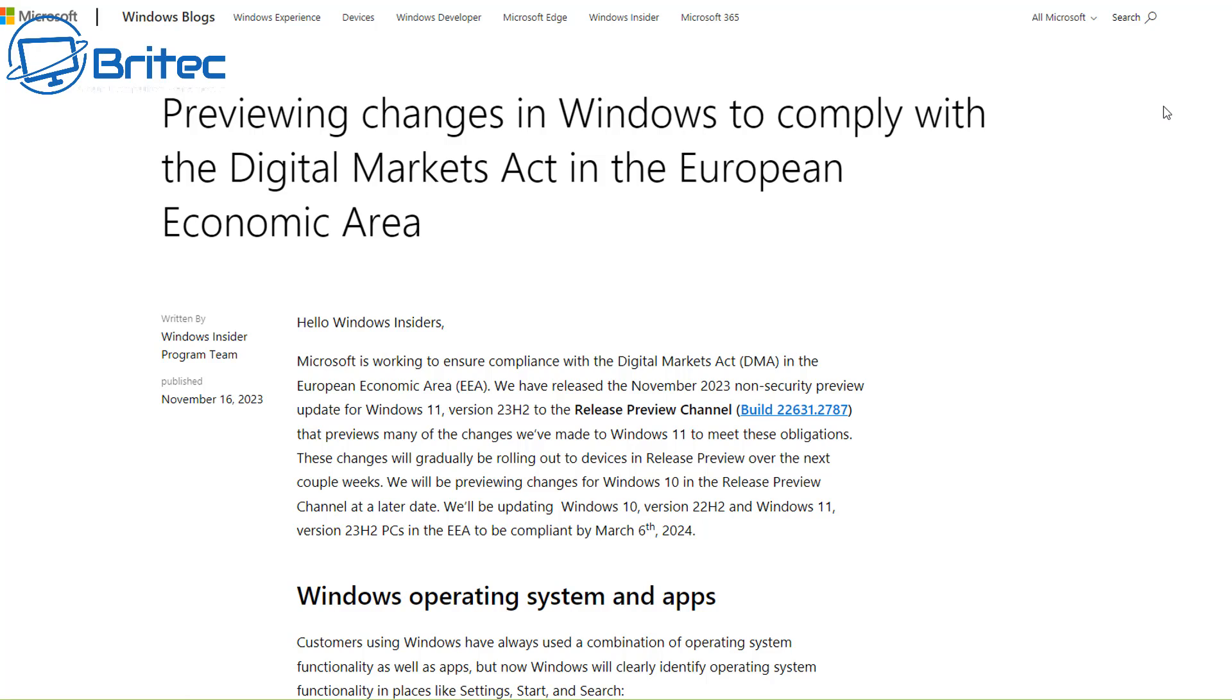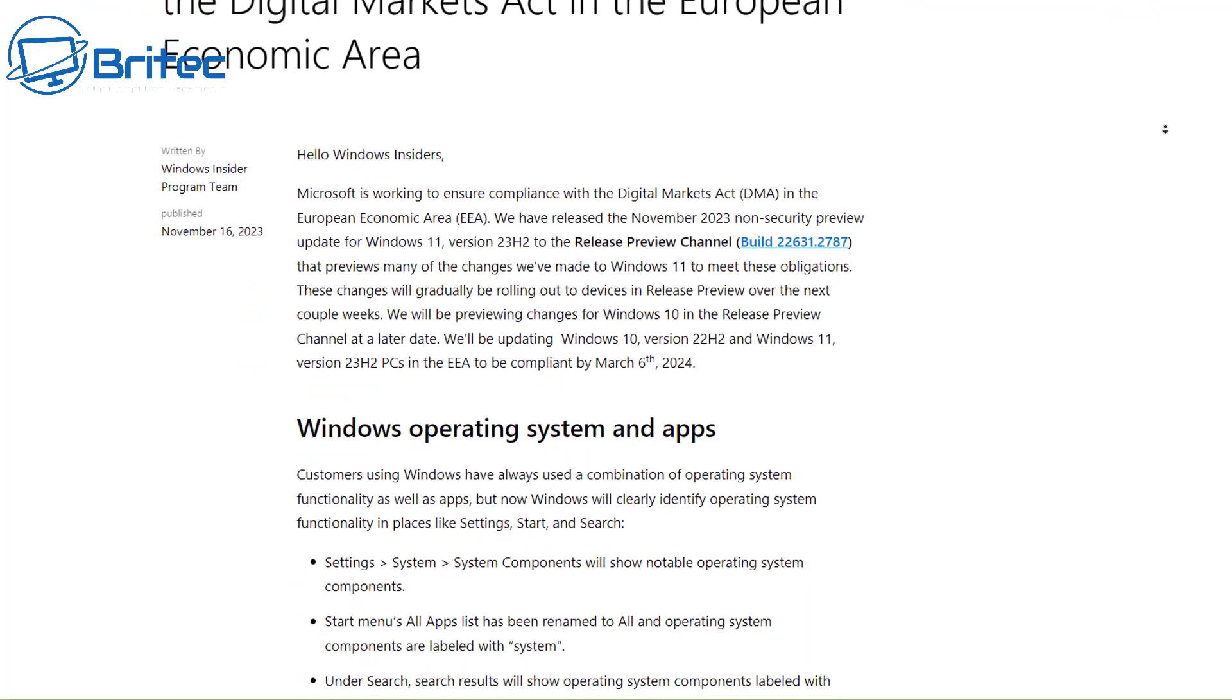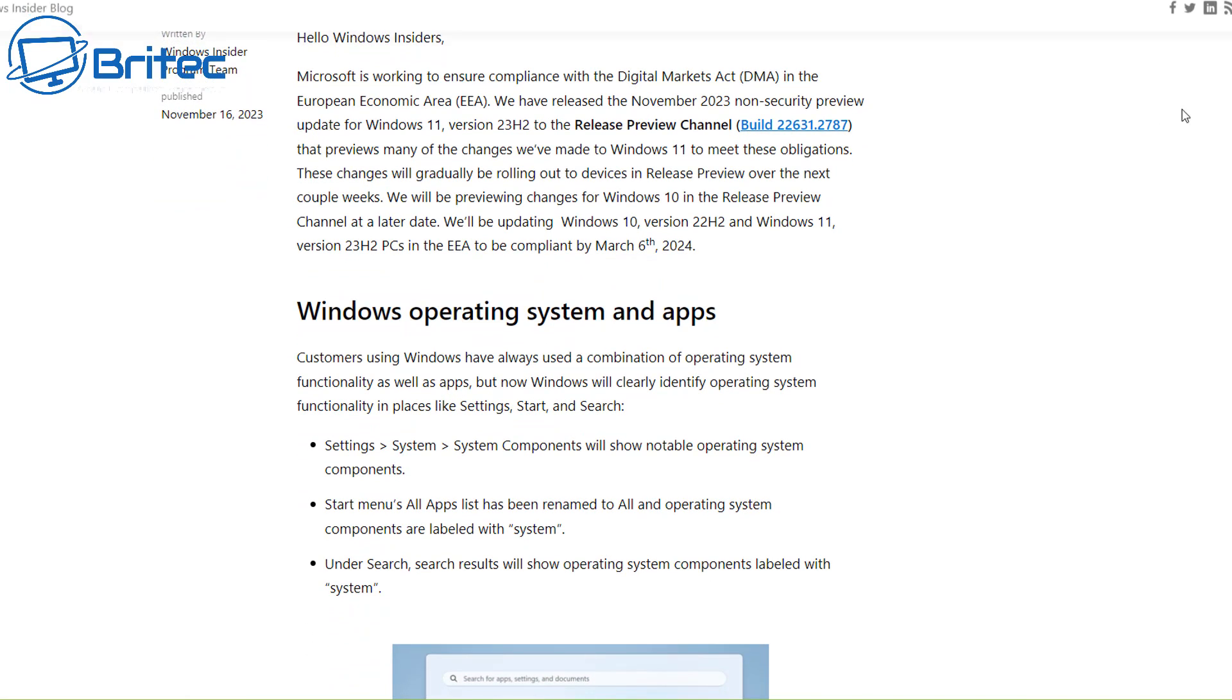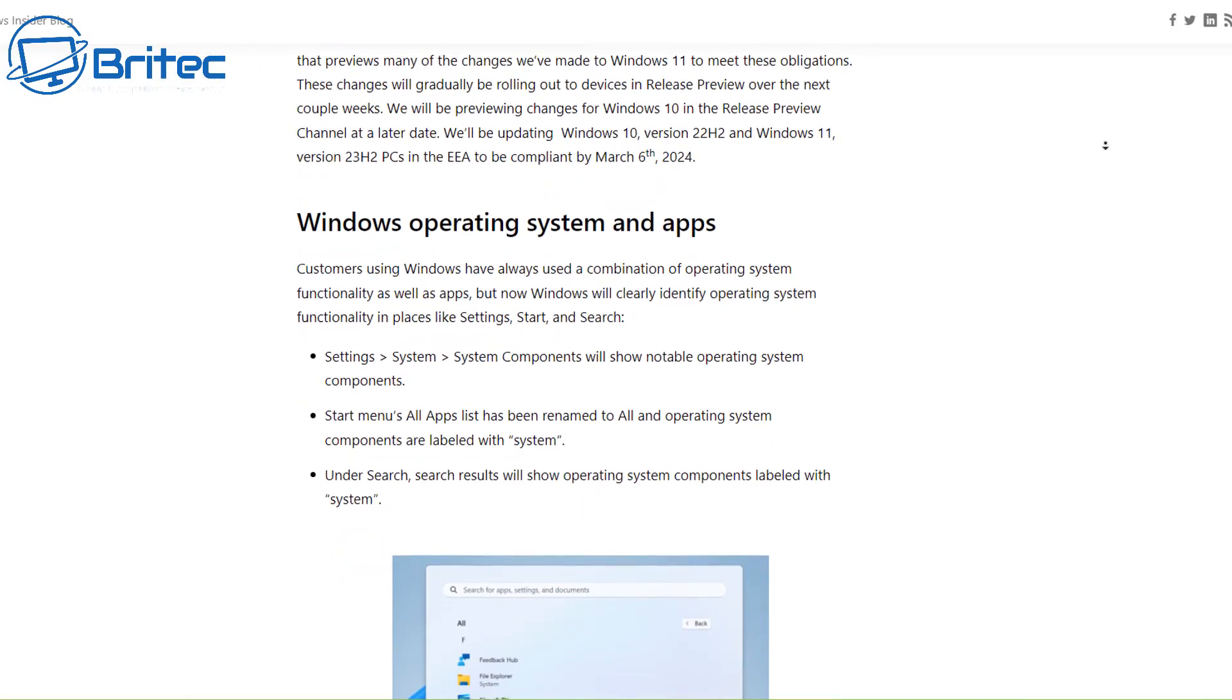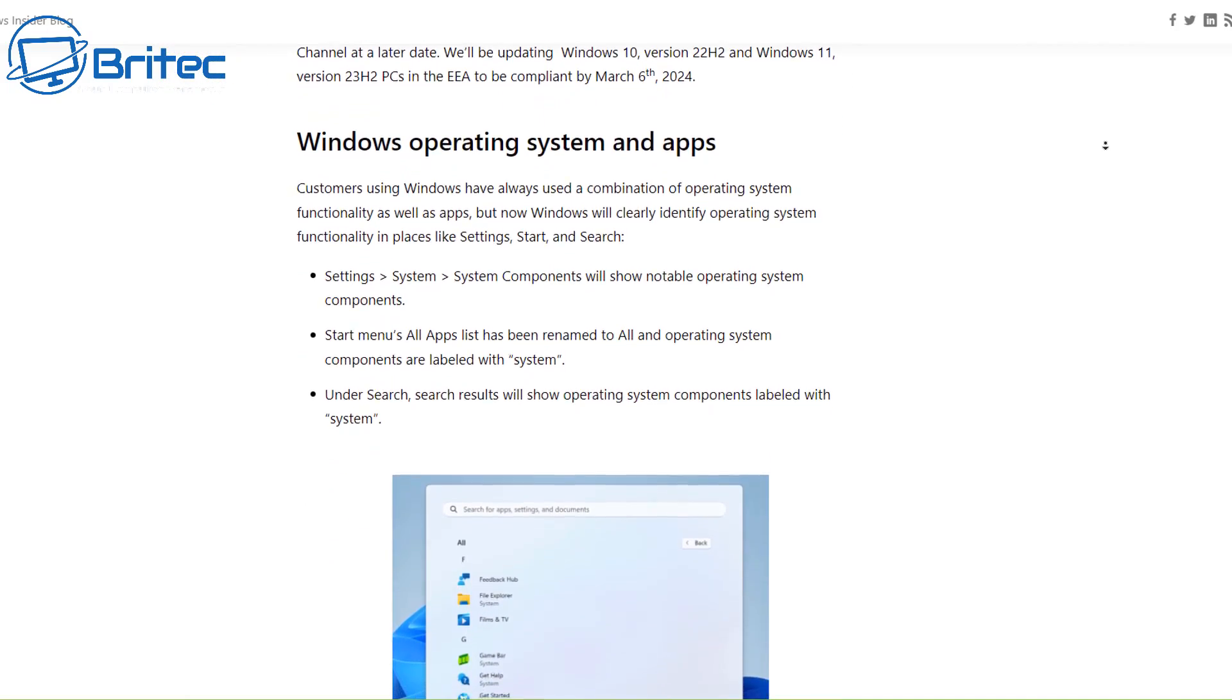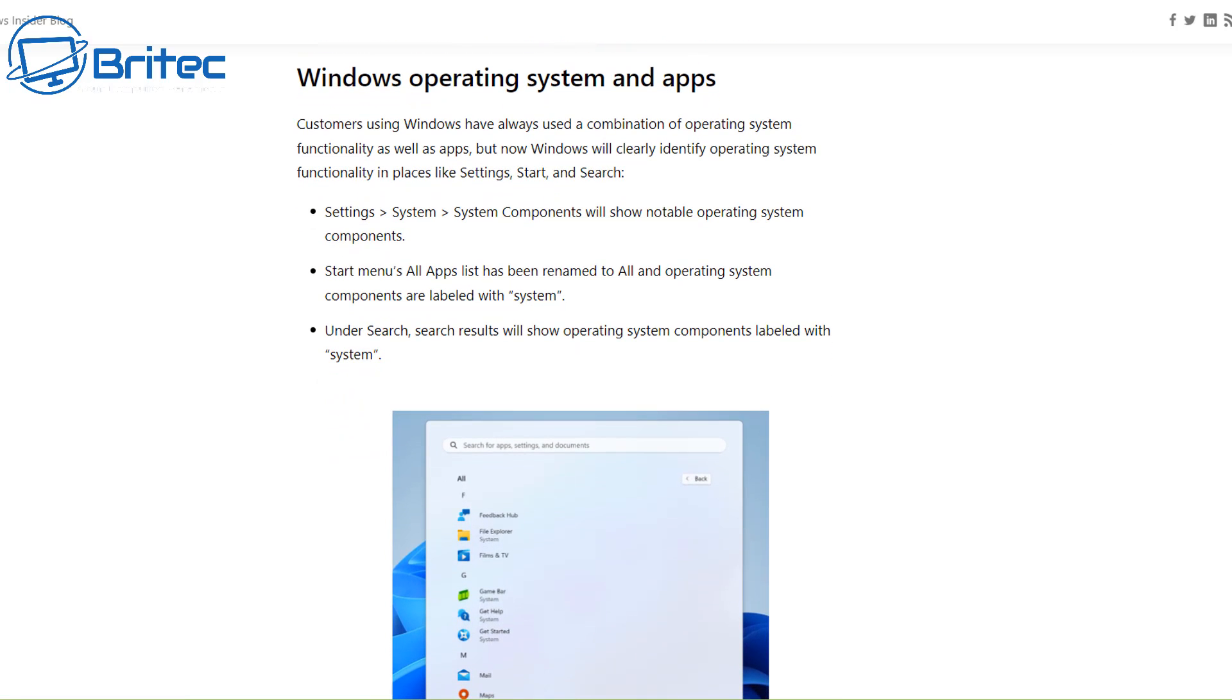Microsoft have made a post about their Digital Markets Act, which is in the European Economic Area. You'll be able to disable or uninstall all of this stuff. No more using PowerShell scripts or de-bloat scripts to remove all of this. You'll simply be able to go into the settings pane and just uninstall them if you wanted to.